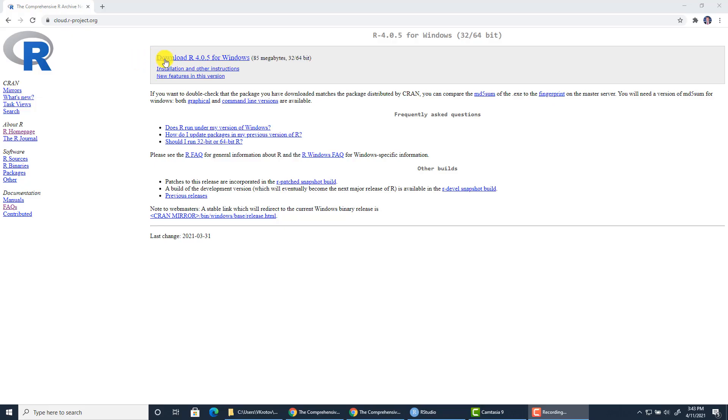So once you click on this link your download will start. You will download the installation file then you will click on that file to run the installation.